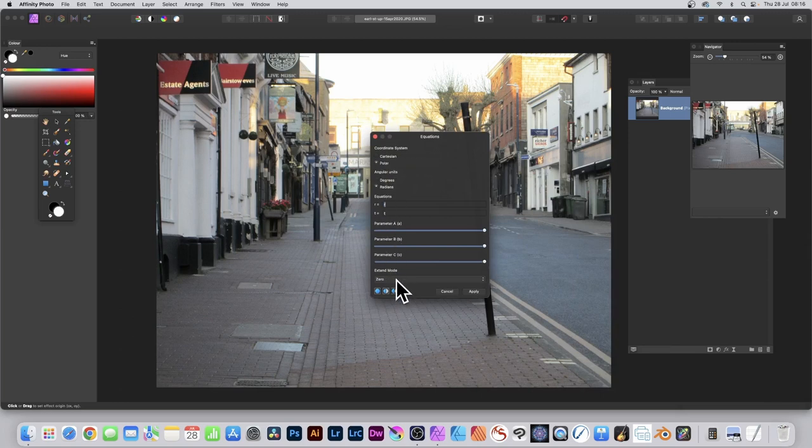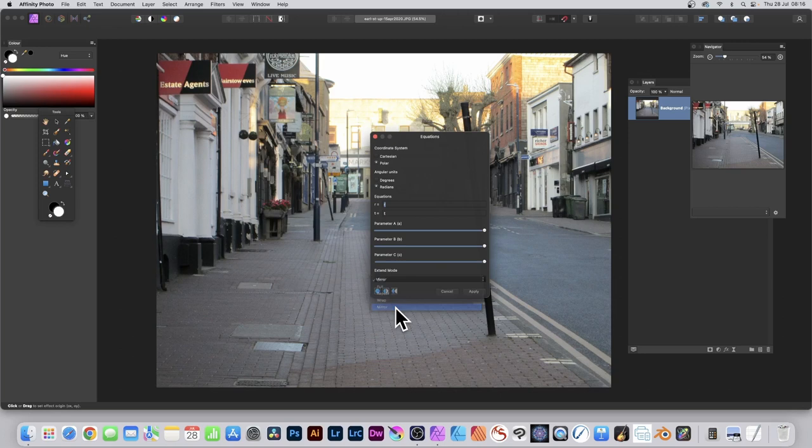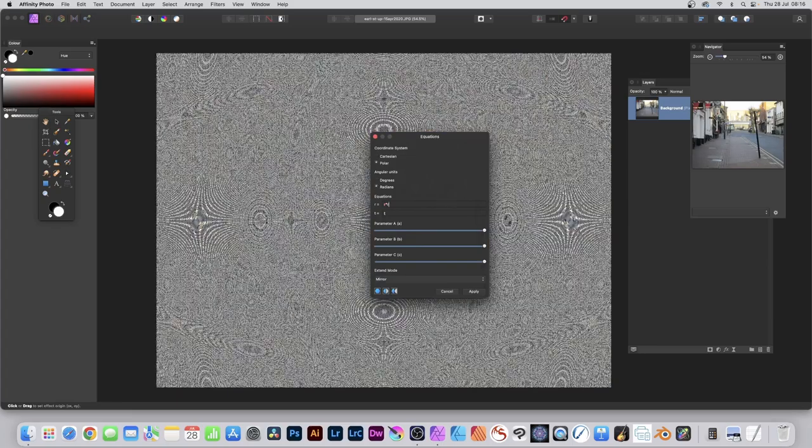Go to the Extend Mode and set it to Mirror or Wrap. Leave the T field alone and go to the R field and put r times r.